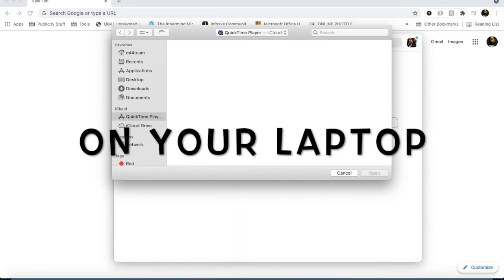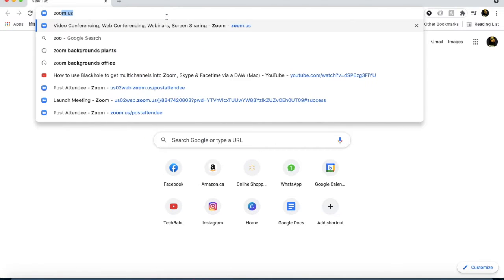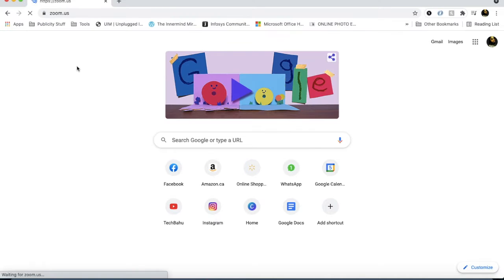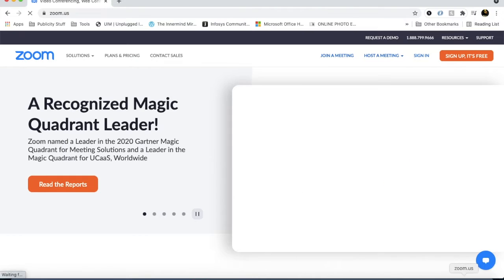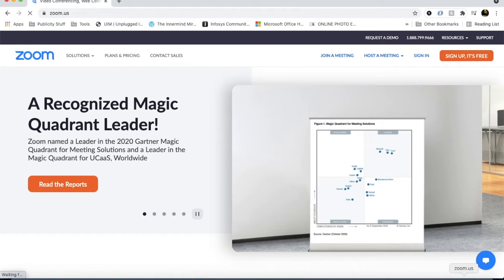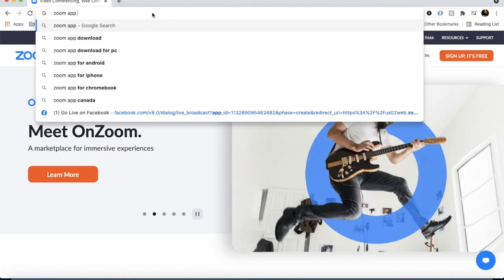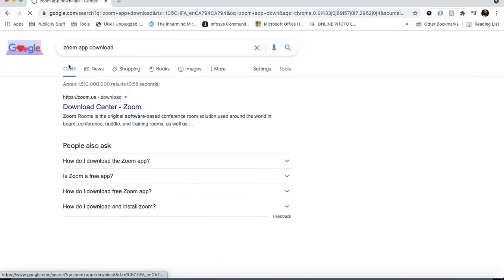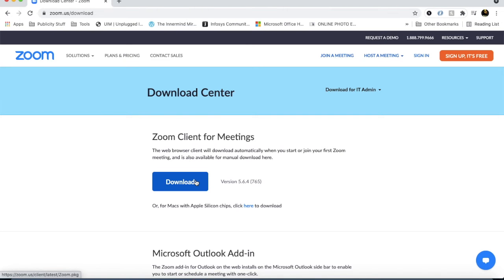We will download the application. If you only have the web version, it will not work. So you will go to zoom.us and then download the app. It has already downloaded. You can download the app and install it. Then you will download the app from the center.